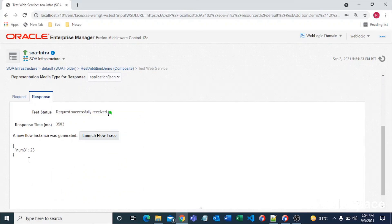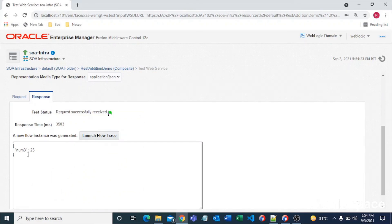As you can see, we are getting 25 in JSON format. We got the result. Thank you for watching this video. I will upload more videos related to SOA, so stay tuned. See you!